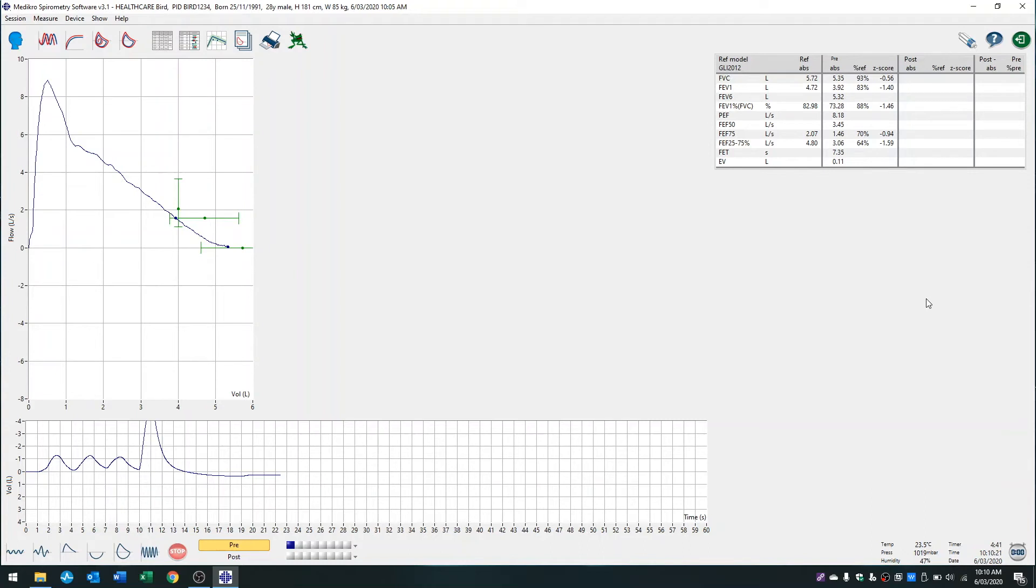I'll quickly demonstrate how I would do this today. To start the test, you want to press on this expiratory loop icon here. So I'll click on this and we'll start the test.